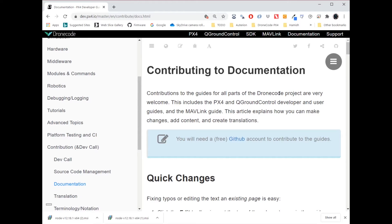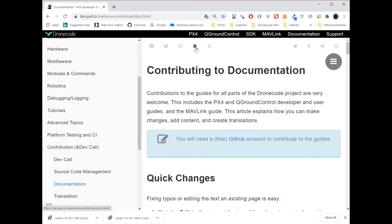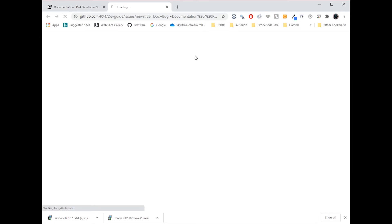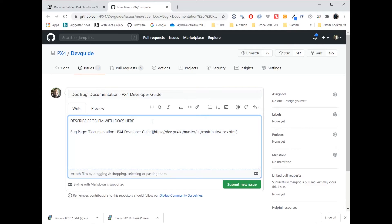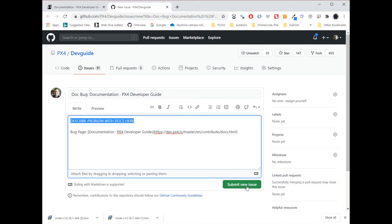If you're not sure exactly how to fix the page, then you can instead create a bug report. And you do that by pressing the little bug item on the top of every page. That opens an issue report, which has a link back to this particular page. So all you do is you update with a detailed explanation of the problem and possible solutions, and then select submit new issue.